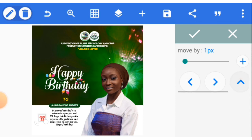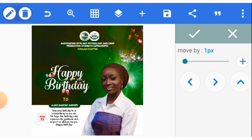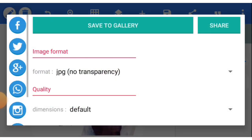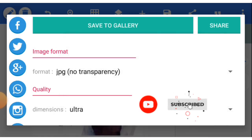You can now proceed to export your file. Click here, save as image. When saving, save at the highest possible dimension for better quality. Select Ultra and save to gallery. Thank you.